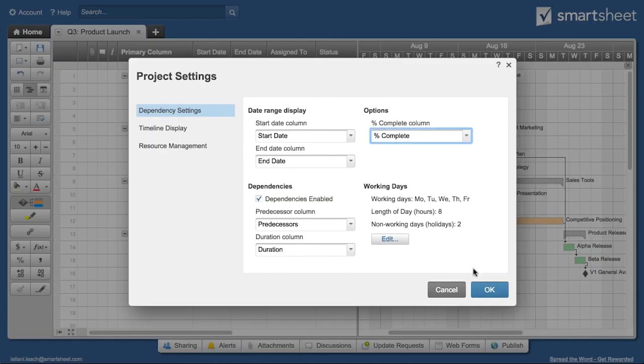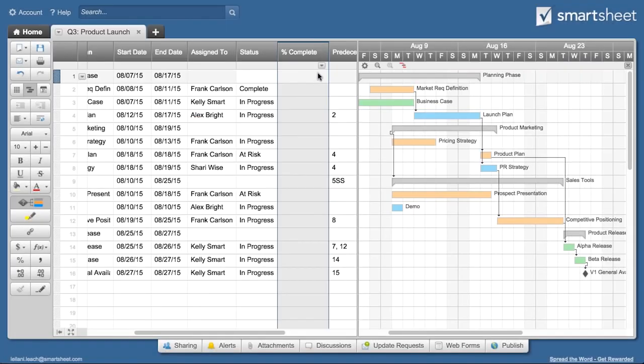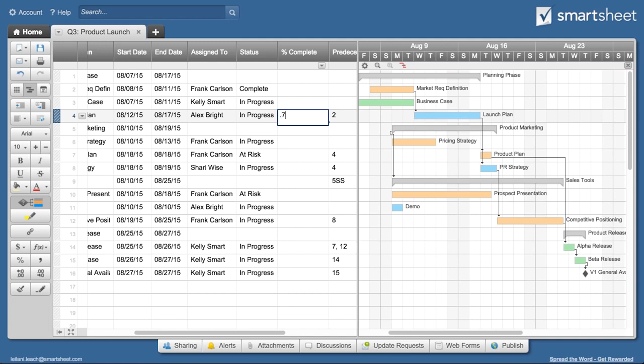Then ask task owners to update the completion percentage so you always have the current status. Smartsheet automatically calculates percent complete of the parent task.